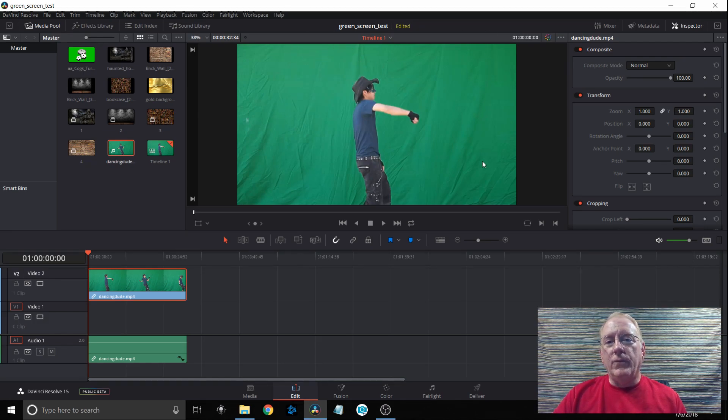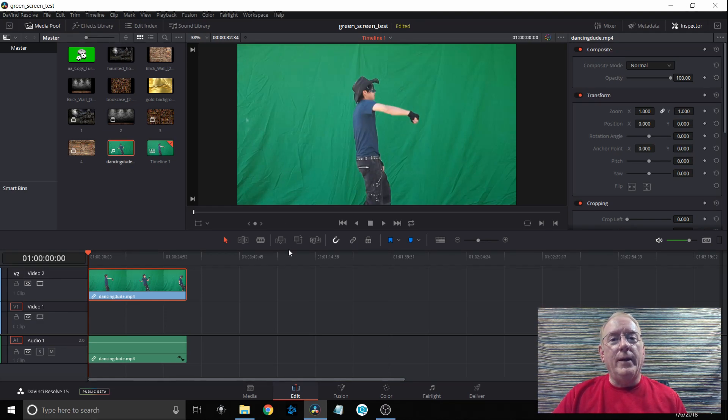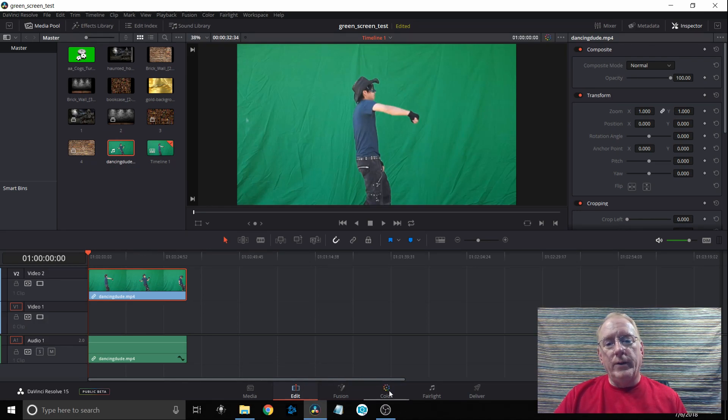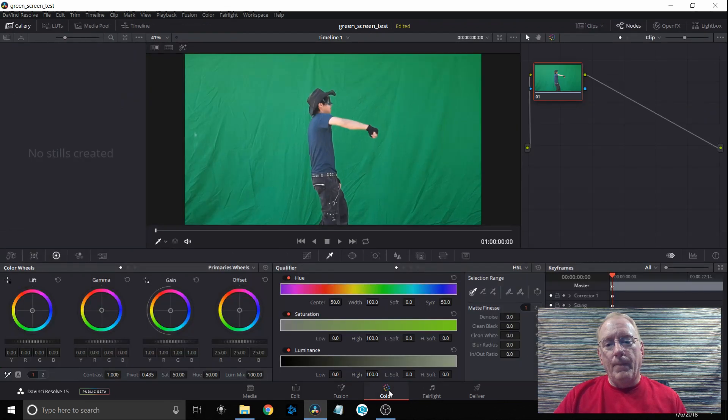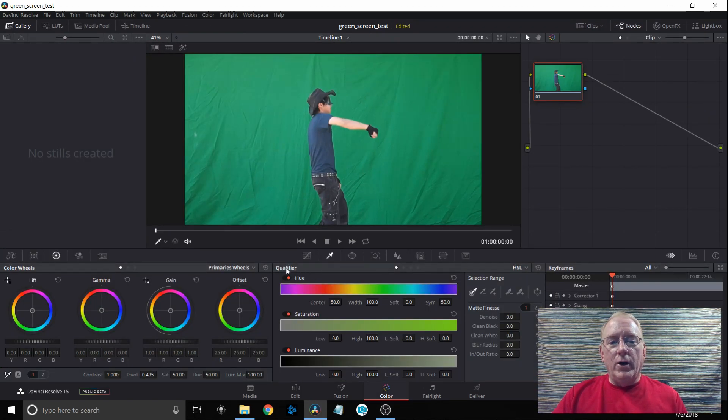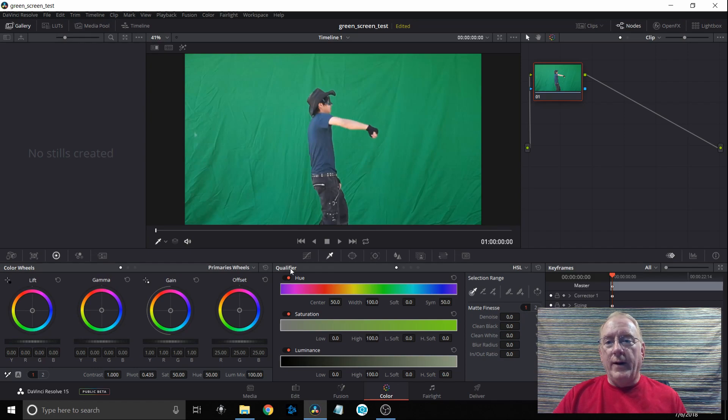Lots of wrinkles and shadows. Well the second option that I'm going to go through with you will help clear that up and make it look good. Instead of going to the Fusion tab this time we're going to go over to the Color tab. And what we're going to do is make sure that our qualifier is selected right here. You just click the eyedropper and that will give you the qualifier.